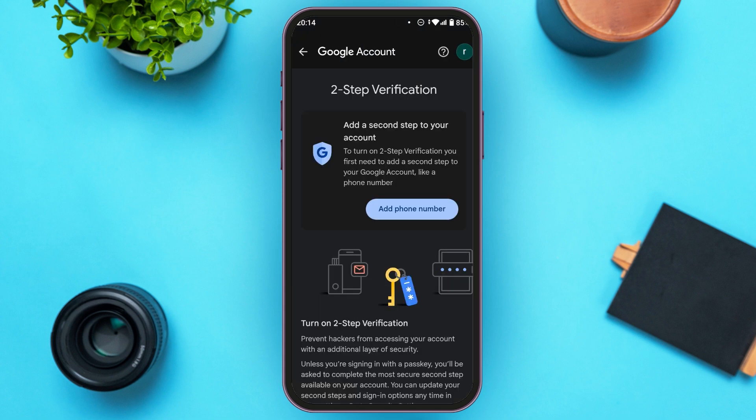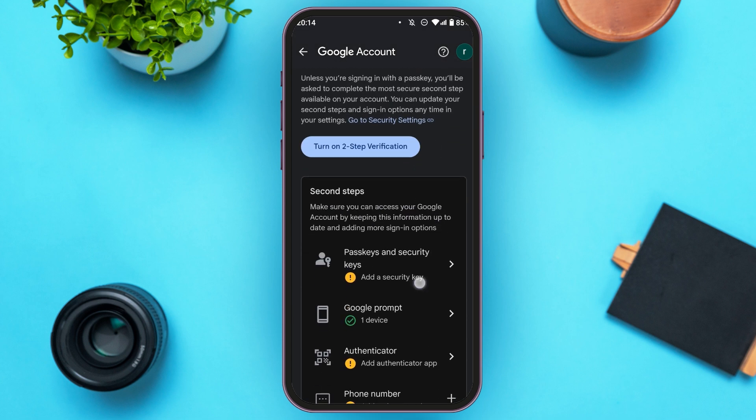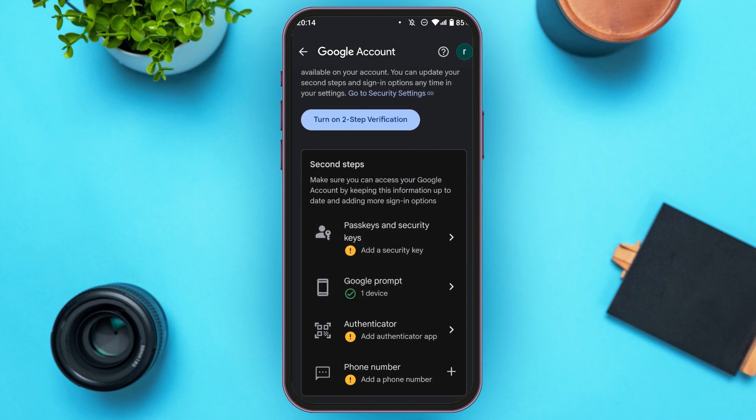Now you'll be led to this kind of interface. Scroll down. Here, you'll be able to find the option for Authenticator. All you have to do is tap on it.